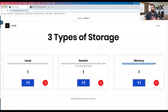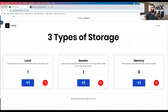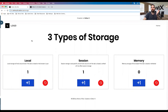Memory is the most volatile of the storage types. If the website gets refreshed, closed, or anything else happens, it's going to reset to zero. If I refresh the page right now, you'll see that memory was completely erased. Think about the shopping cart — you would not want memory storage there, because if somebody added 10 items and the page refreshed, those items are gone and they are not going to be buying from your website. But you can see that local and session stuck around, which is great and pretty useful.